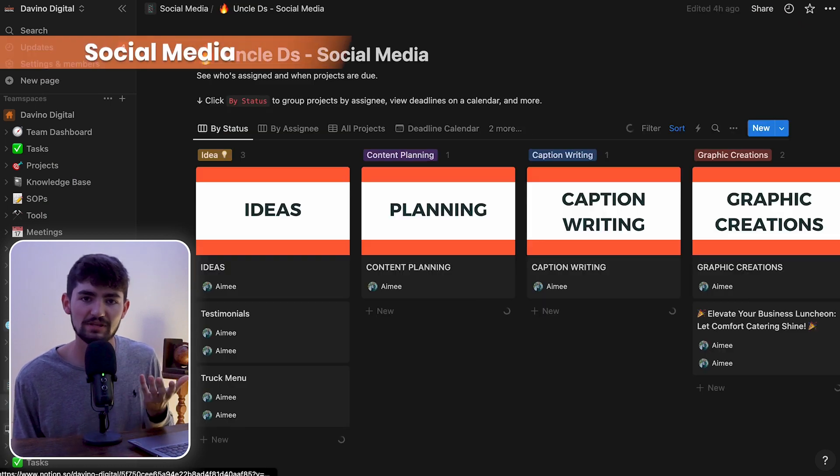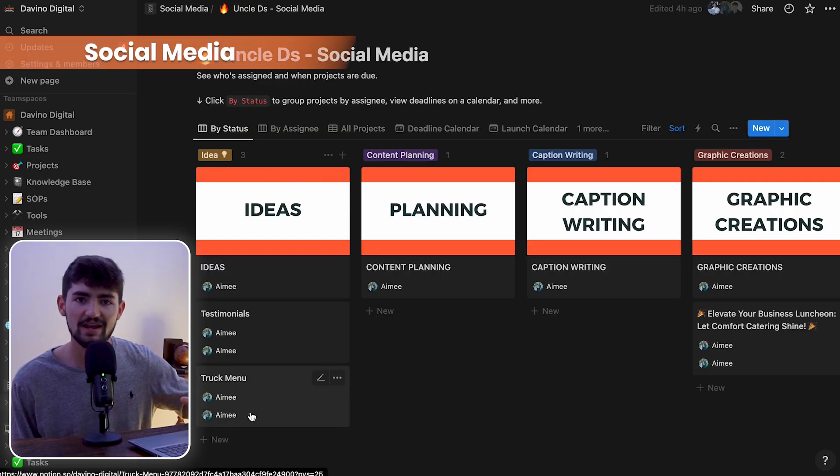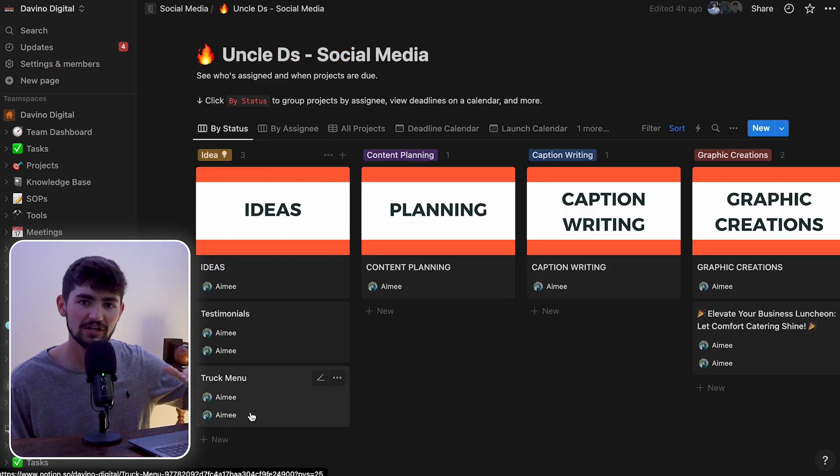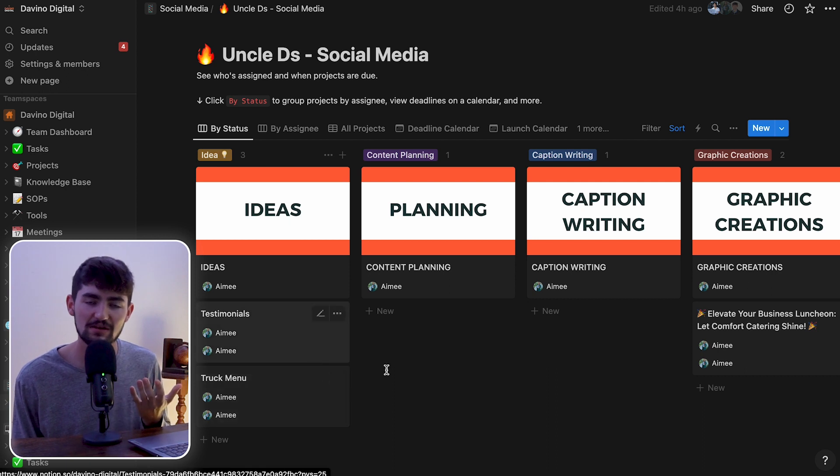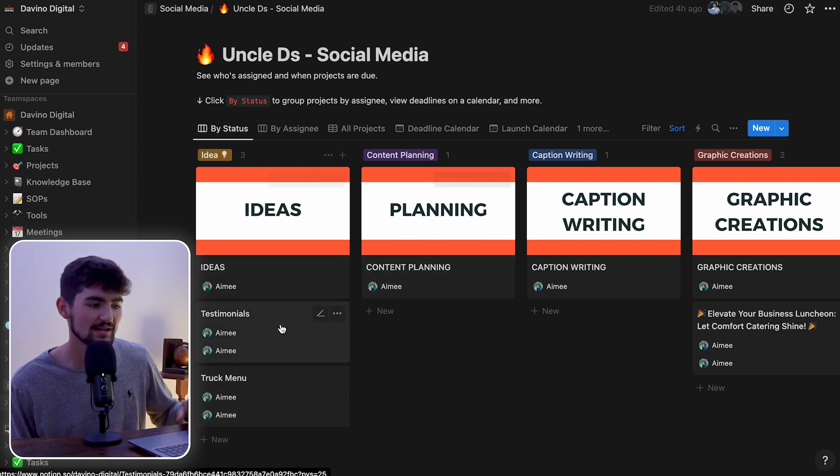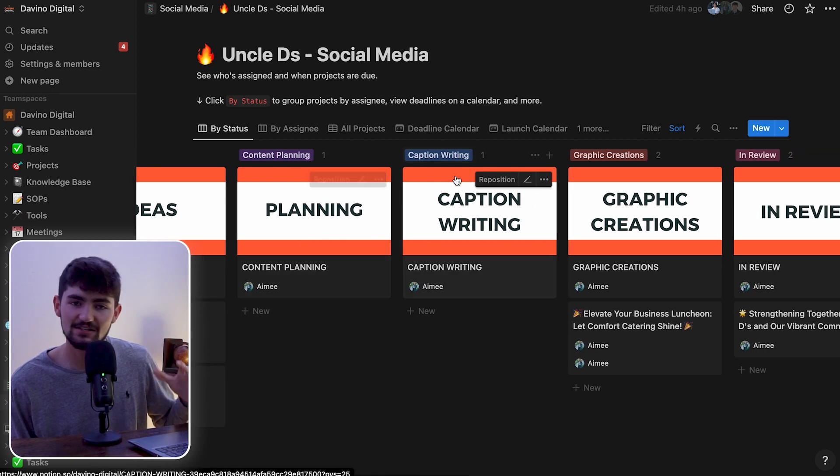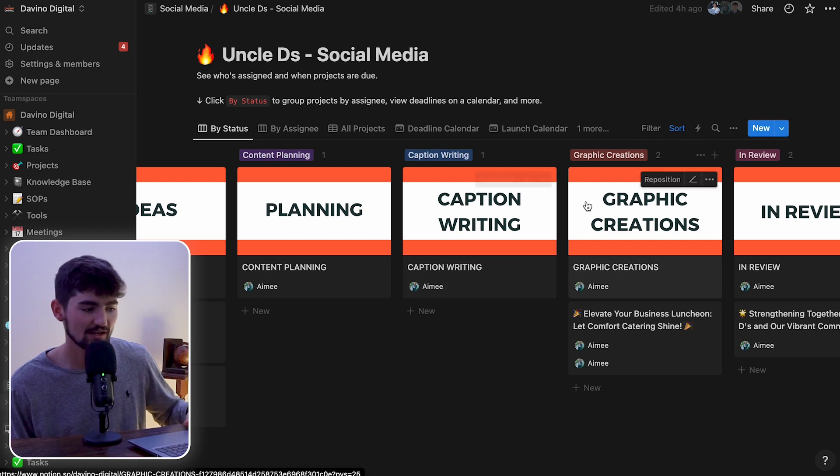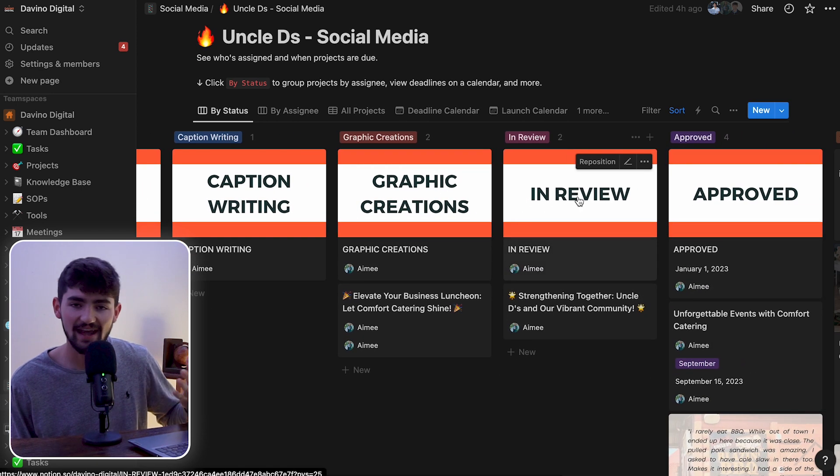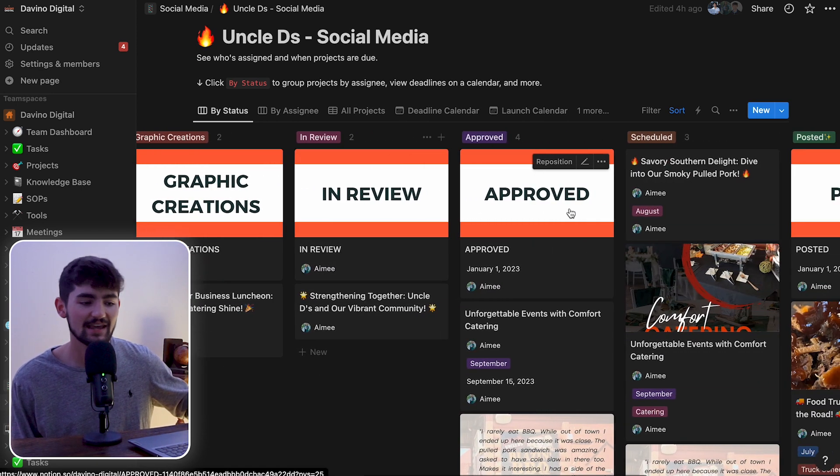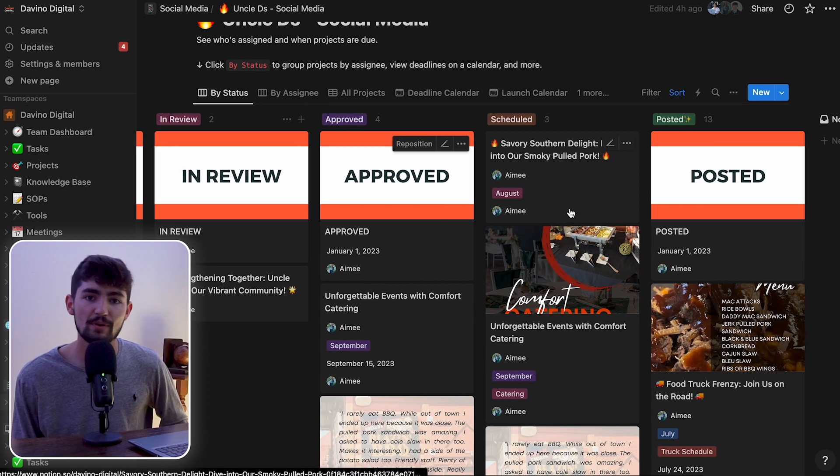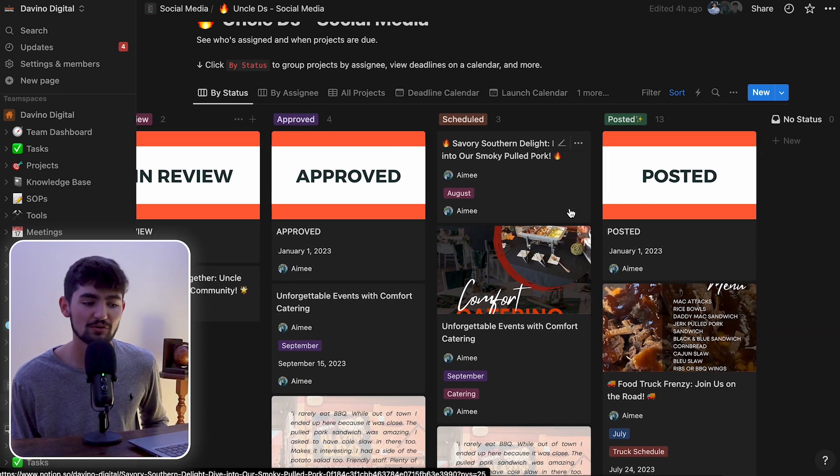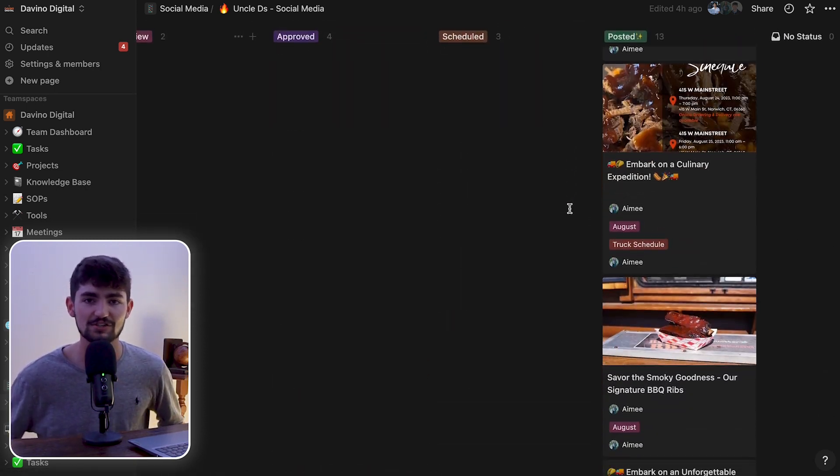And lastly, we have the social media board. We can create one of these duplicate boards for every single social media project that we bring on. And we can keep track of the ideas for posts. We can plan the posts, write the captions, create the graphics, and then we can have the client review the posts and also approve them for us to schedule.